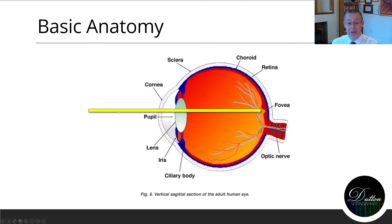As light comes into the eye it passes through the front of the eye, through the lens, and lands on the macula at the back of the eye.